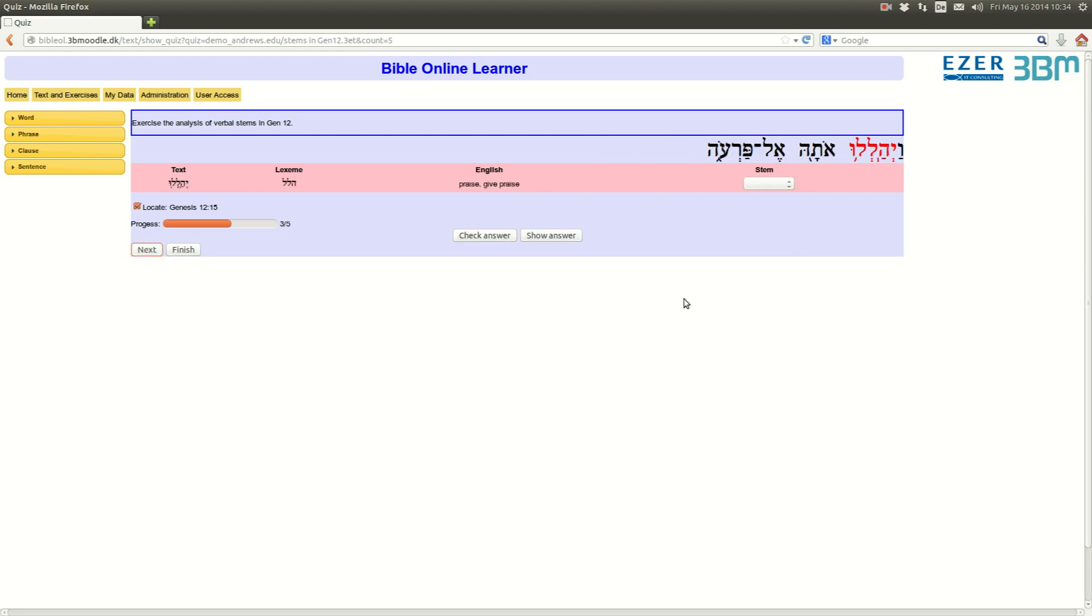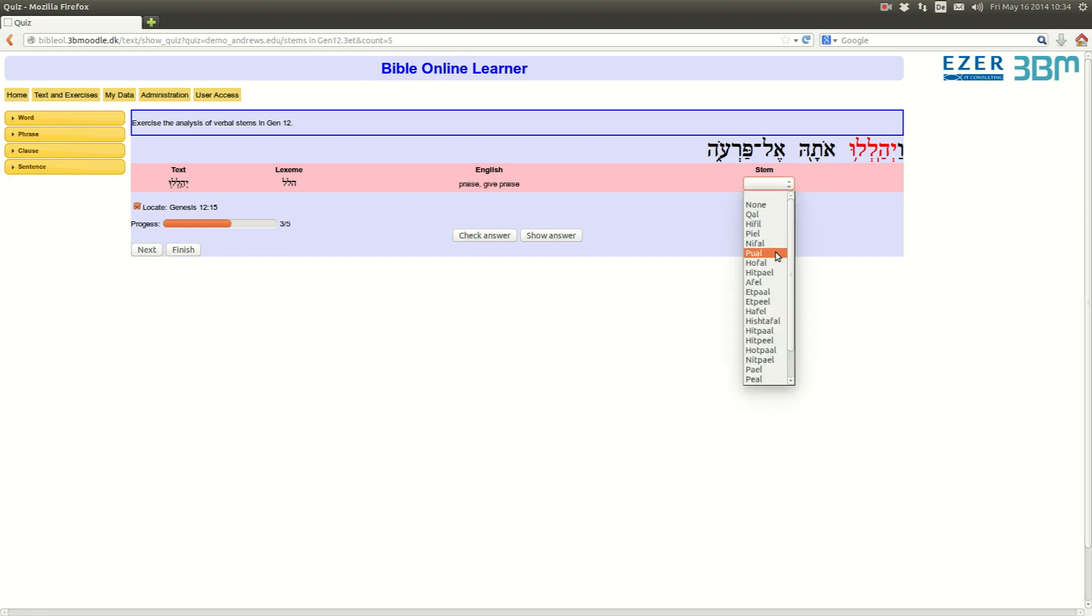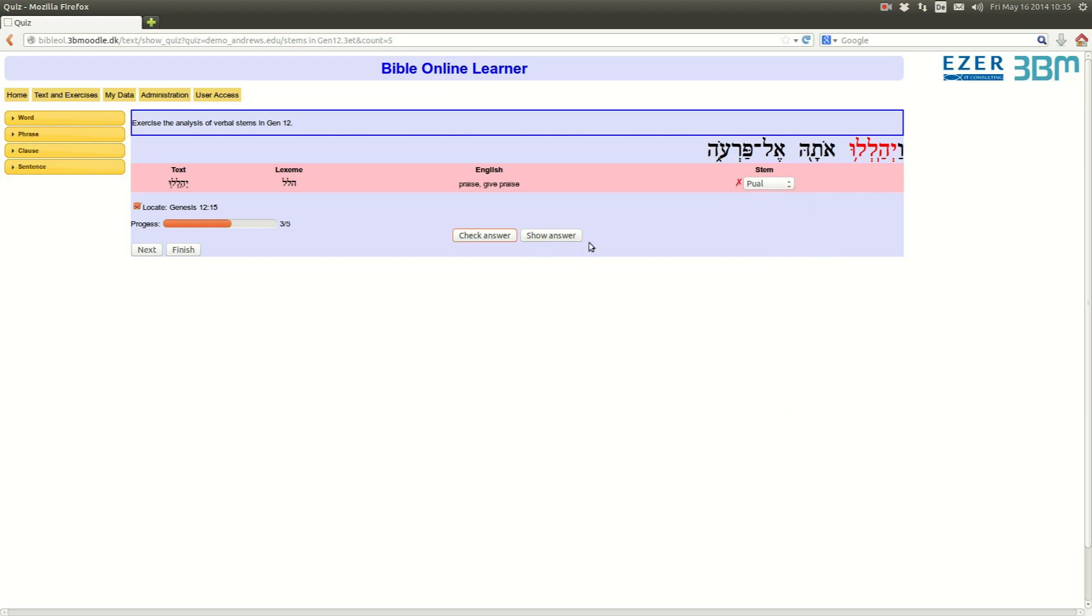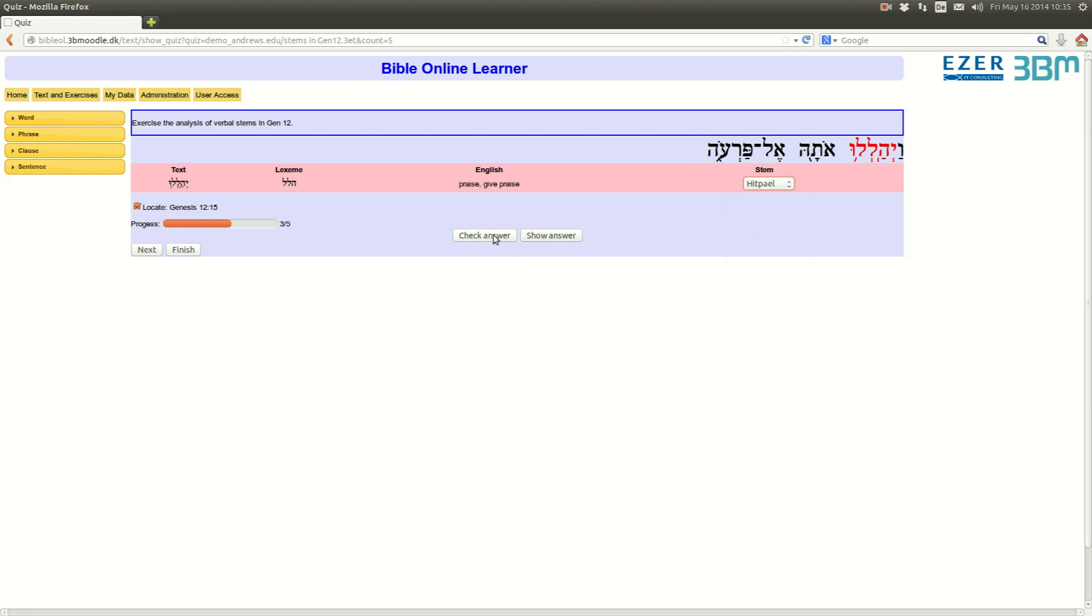Well, hallelu. Let's, von Halal, praise. It's a Piel form, but let's choose a wrong stem. Poel. Check answer and you see, the information is wrong. I can try other ones. Let's say, hitpael, check, it's again wrong, and then finally decide probably to show the answer since I'm confused. Okay.